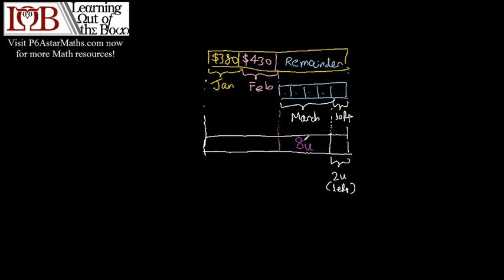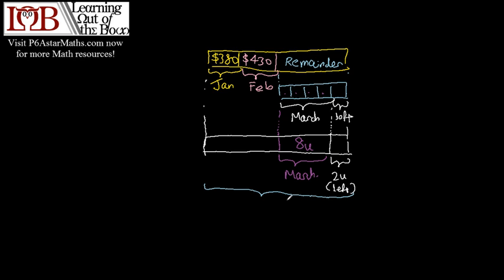And this one is March. We know that total we have 15 units because this is 2 over 15. So what is this? This is 15U minus 8U minus 2U which is equal to 5U.